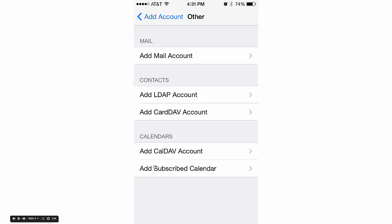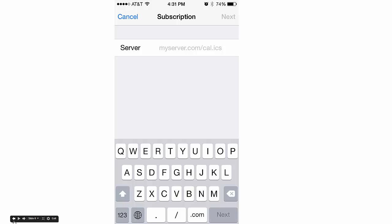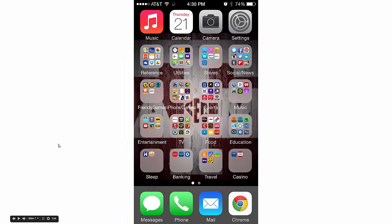This brings up a new screen, and at the bottom you'll see Add Subscribed Calendar. That's what you're going to do—click on that. This brings up a screen where you need a link to type in. You don't have a link yet, so click the home button and go back to the home screen.